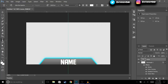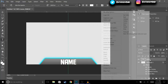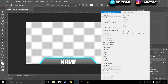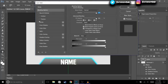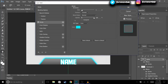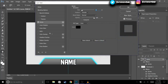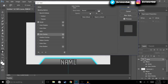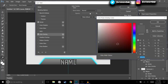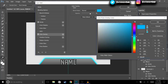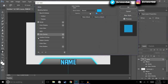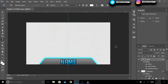Then we're going to go to Blending Options and use a Stroke — set it to black. And for the overlay I'm going to choose a blue gradient. That should be good like that.